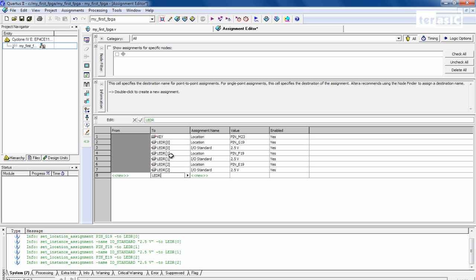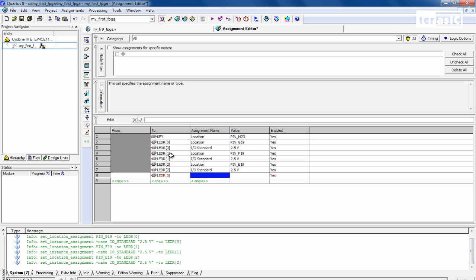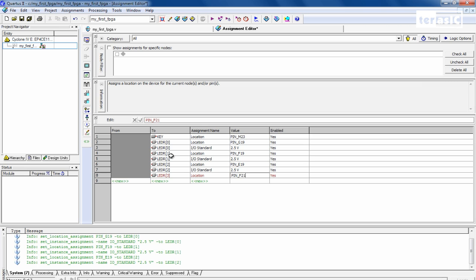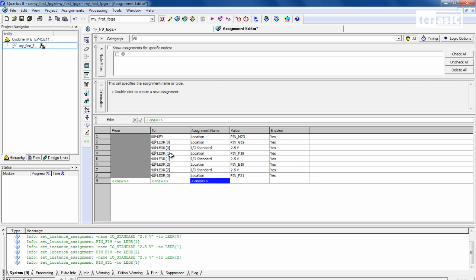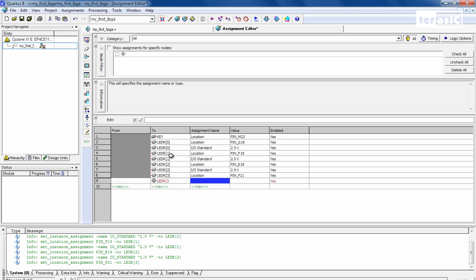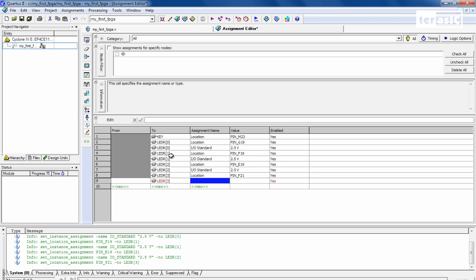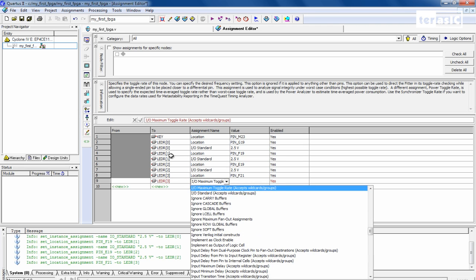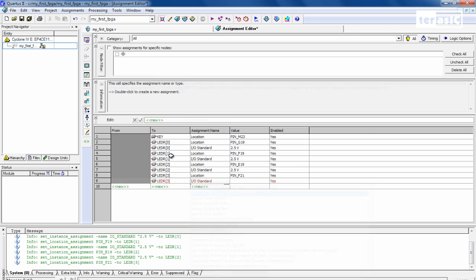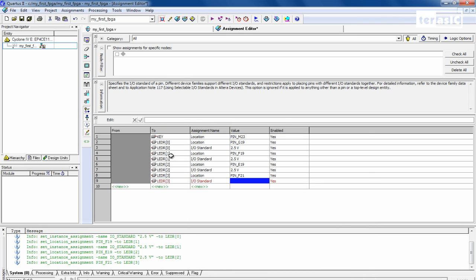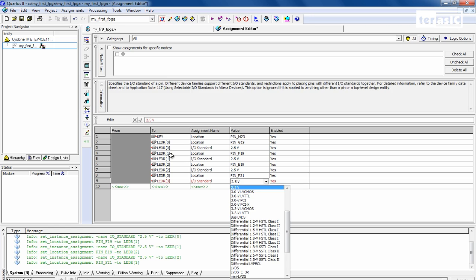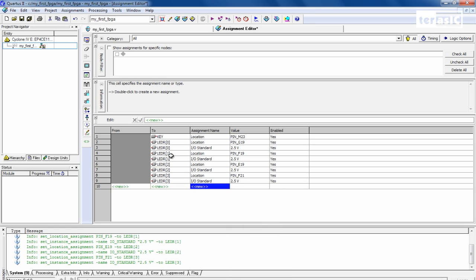And last, LED R3. And this one will be pin F21. LED R3, I/O standard, and this one will be 2.5 volts as well.